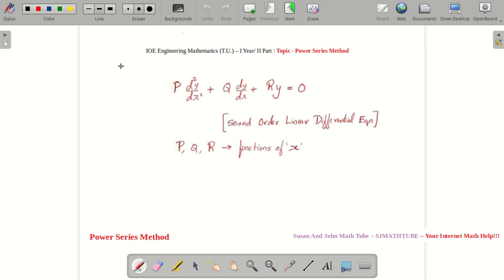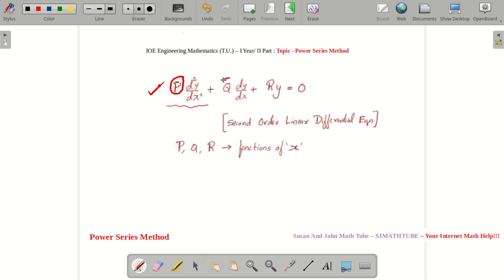Let's start with the power series method. Before that, I will introduce you to one differential equation — the second-order linear differential equation. It is right in front of you. Remember, this is called the second-order linear differential equation, and note that P, Q, and R are functions in X.